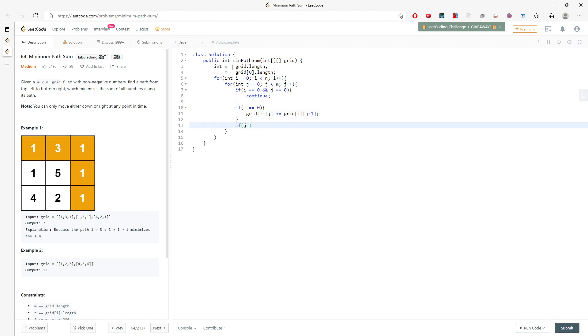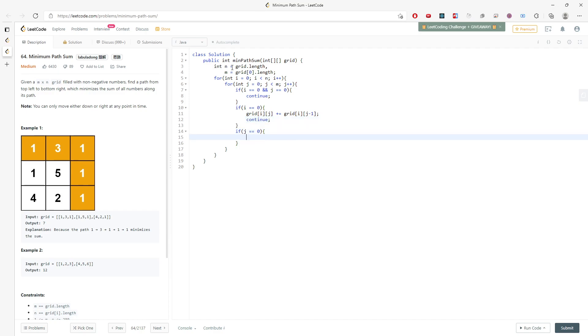And then if j equals 0, once you finish you just continue. You don't want to do anything else.